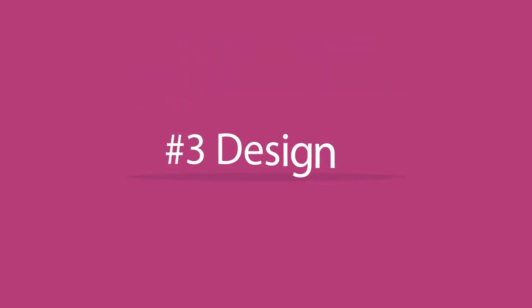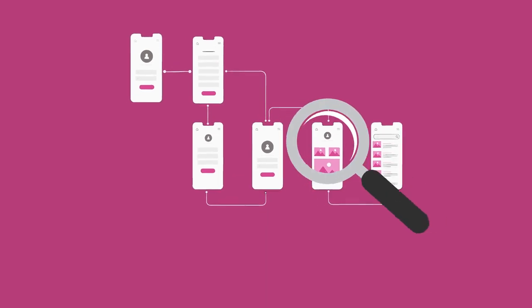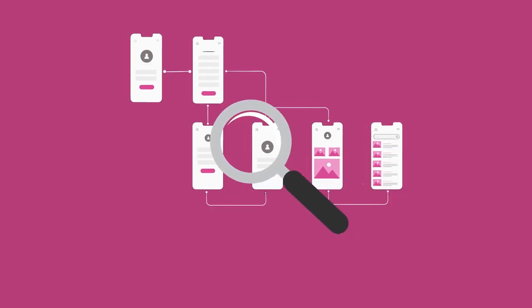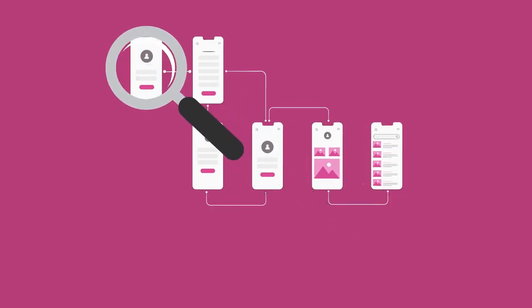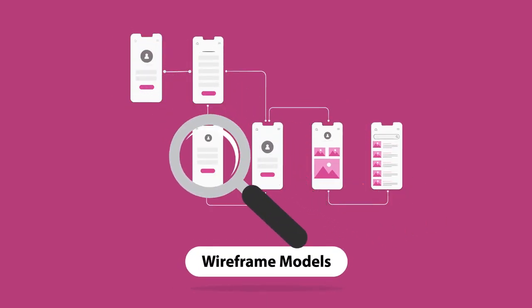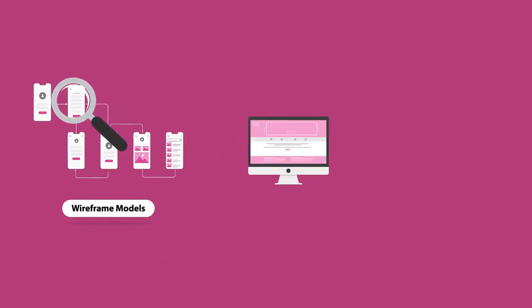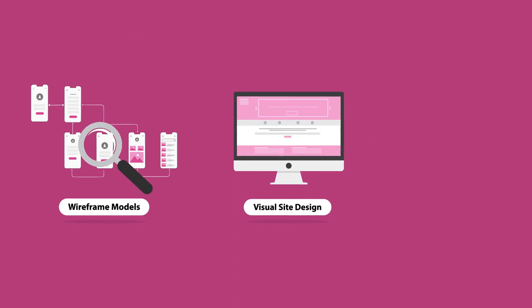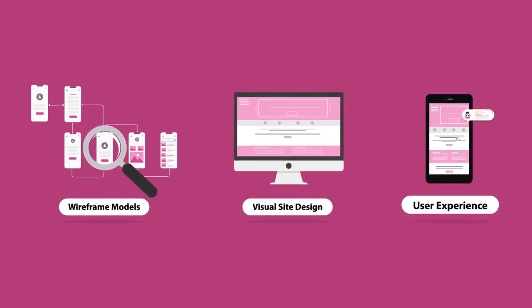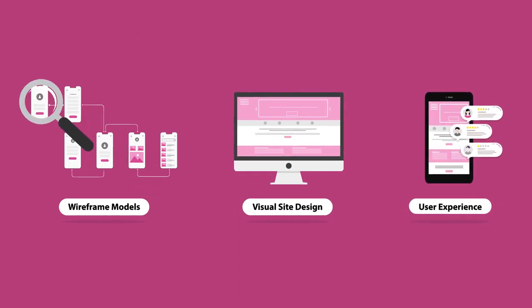Rule 3: Design. To make sure your site is a feast for the eyes, we focus on wireframe models, the visual site guides, user experience, or UX for short.